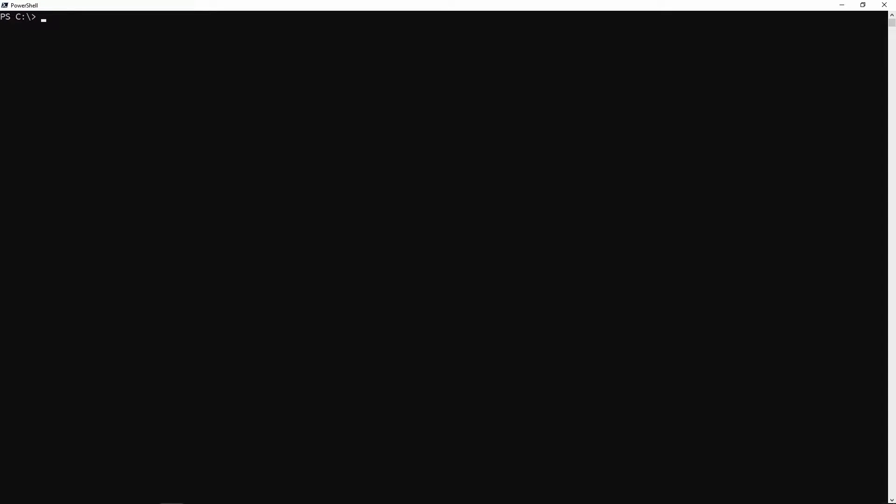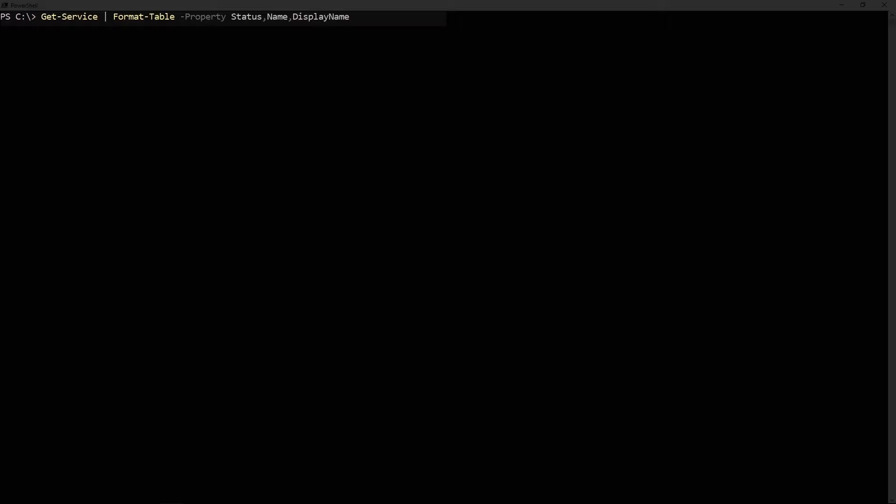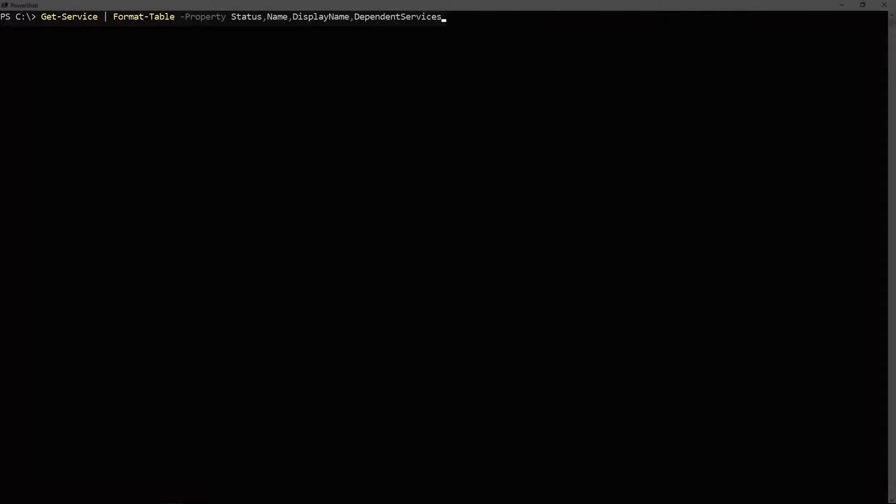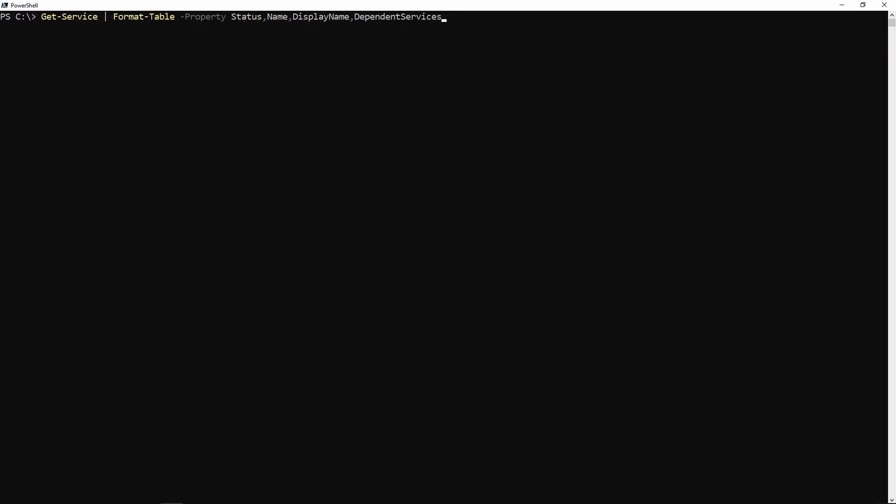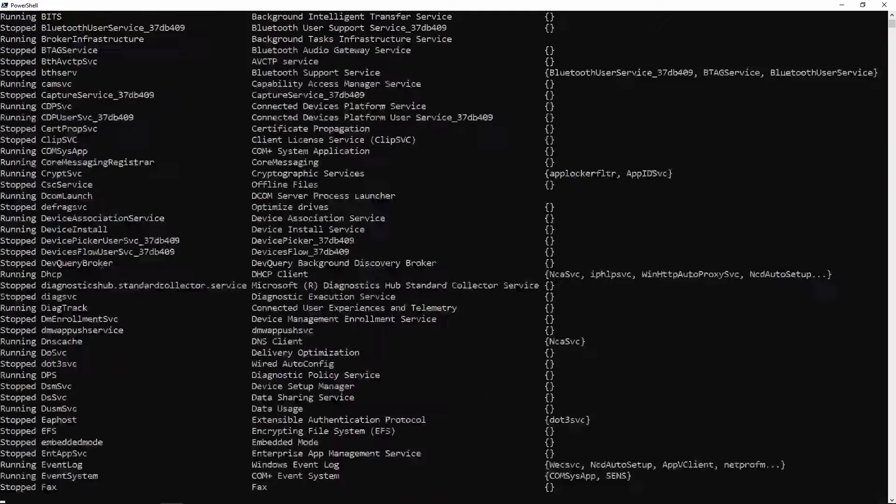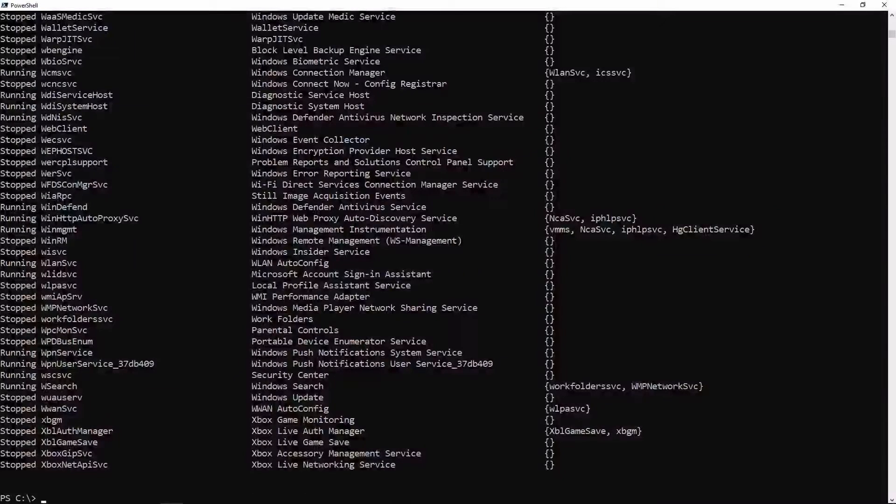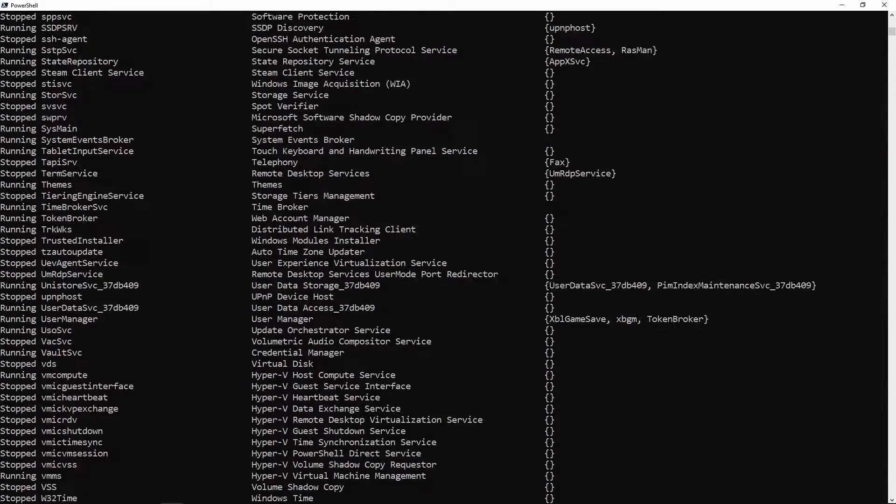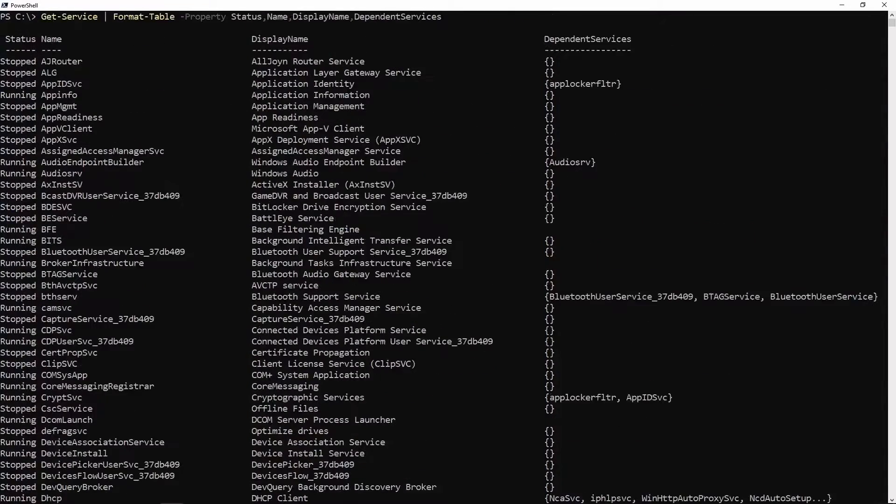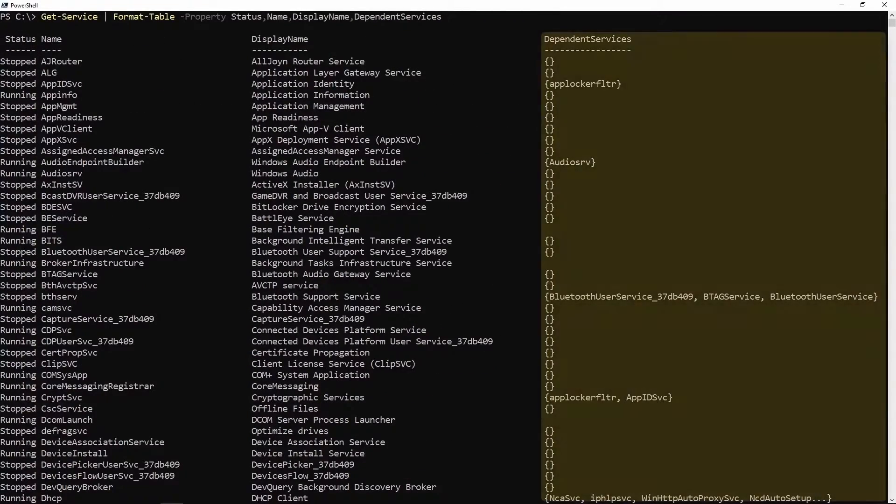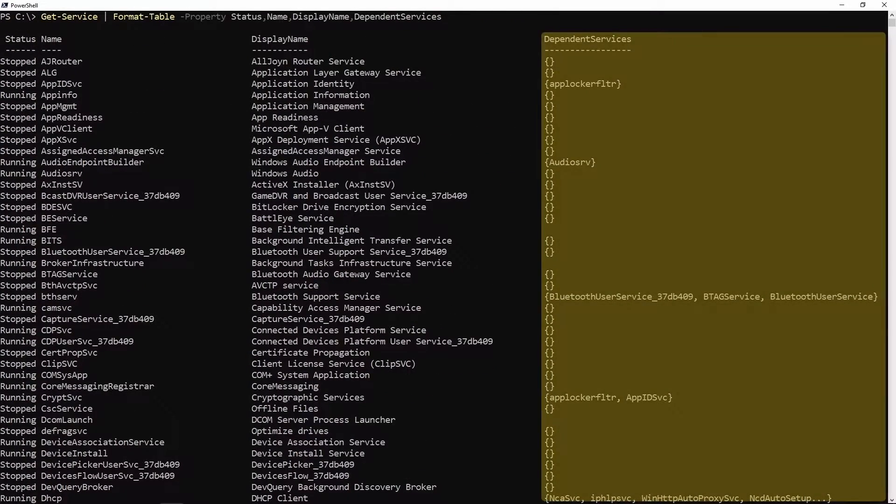So far in this snip we've been working with status, name, and display name, but now we're going to add some additional properties. To do that we need to use the property parameter. Let's take the ones we've been working with - status, name, and display name - and let's add a new one: dependent services. You can see we now have a new column here, dependent services.